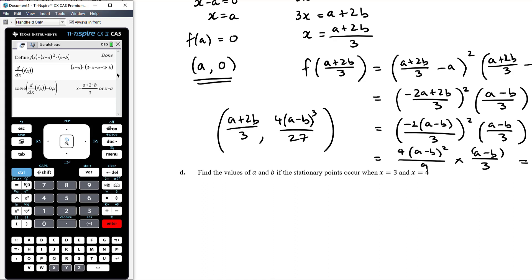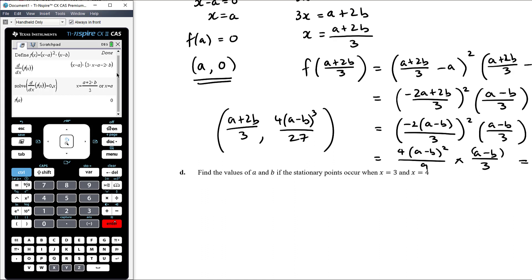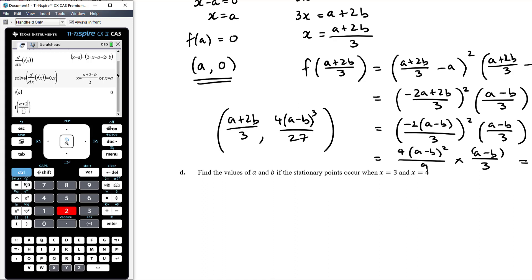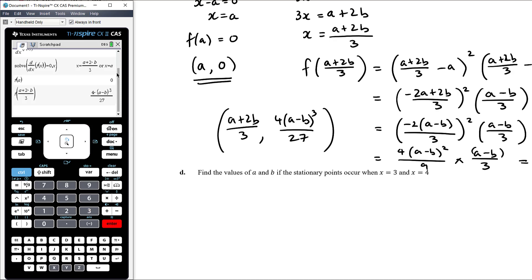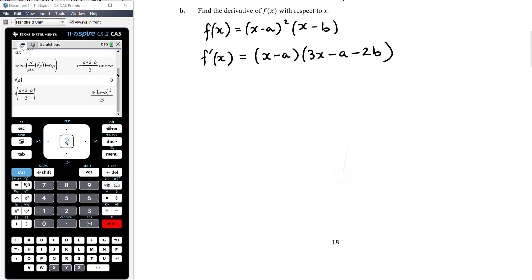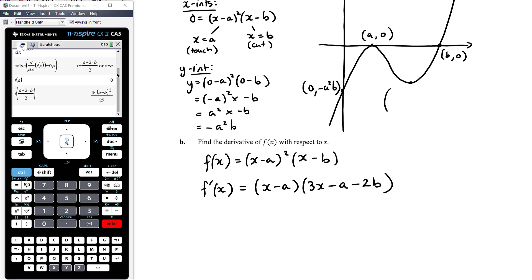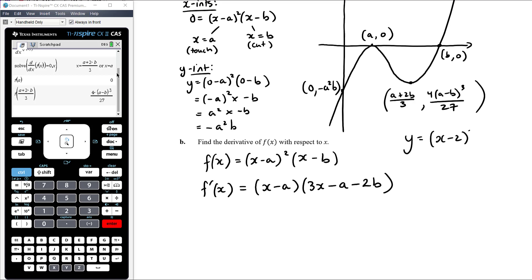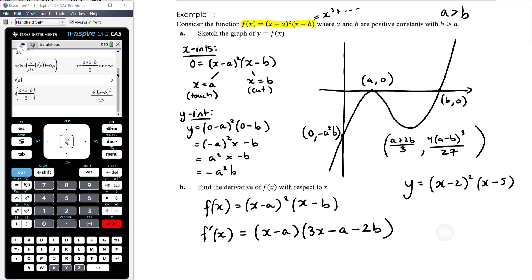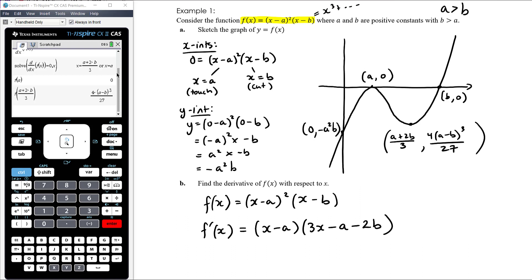There are our x-values of the two turning points, which we found by hand. f(a) = 0, so one turning point is (a, 0). f((a + 2b)/3) = 4(a − b)³/27. Now we can label that second turning point on our graph with coordinates ((a + 2b)/3, 4(a − b)³/27). This is a general graph — for any specific a and b we simply substitute the values in.